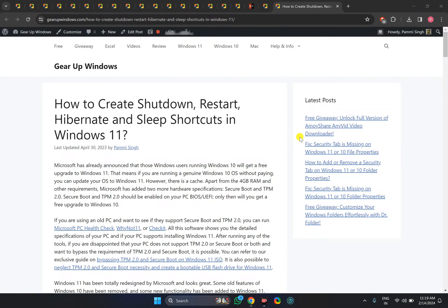Welcome back to GearUp Windows YouTube channel. In this video, we will guide you on how to create a desktop shortcut for sleep in Windows 11.